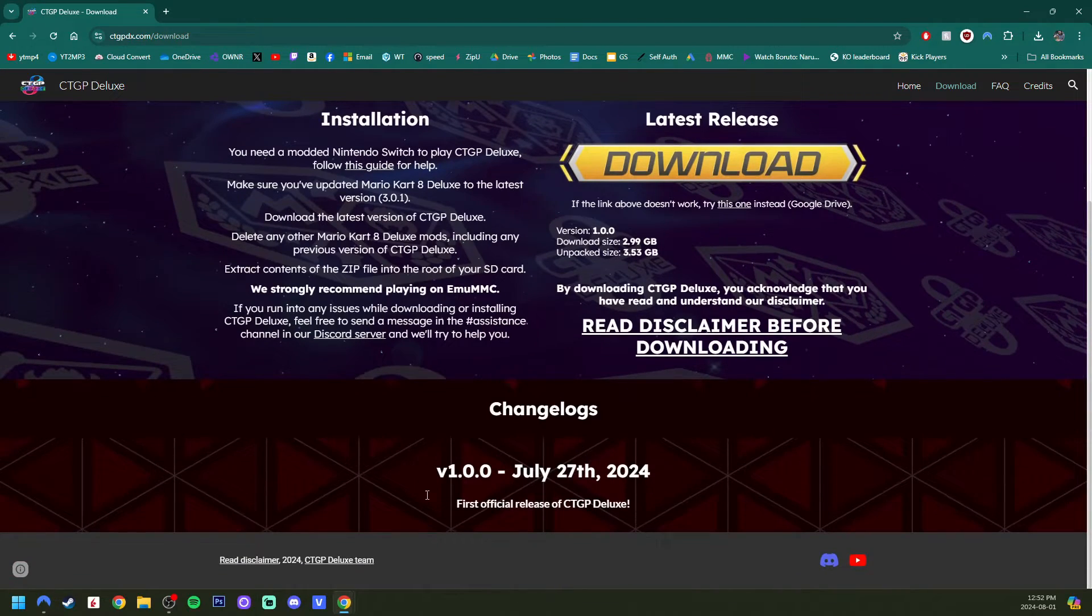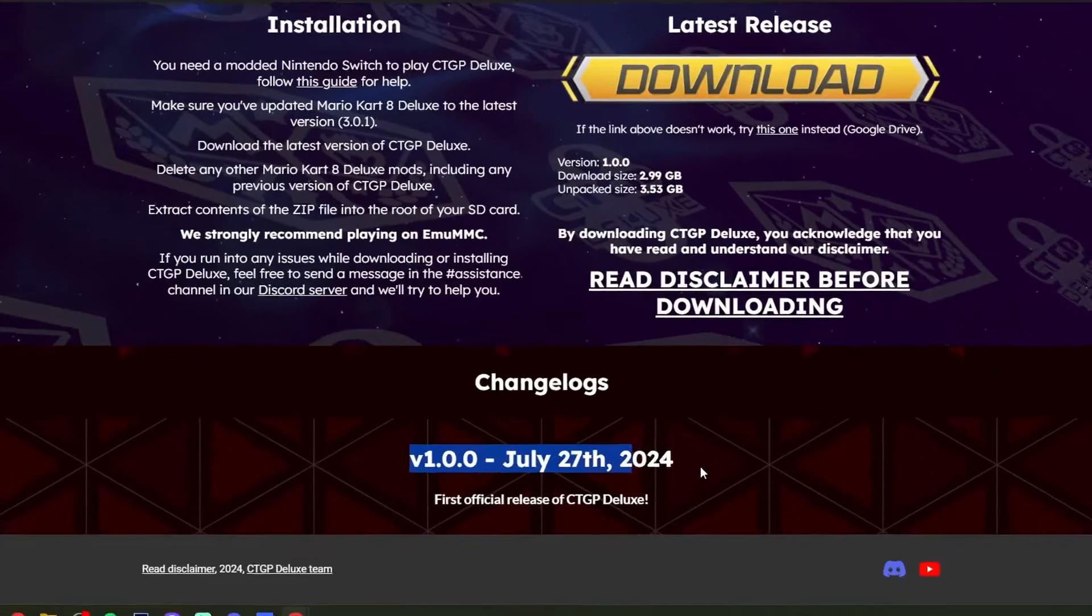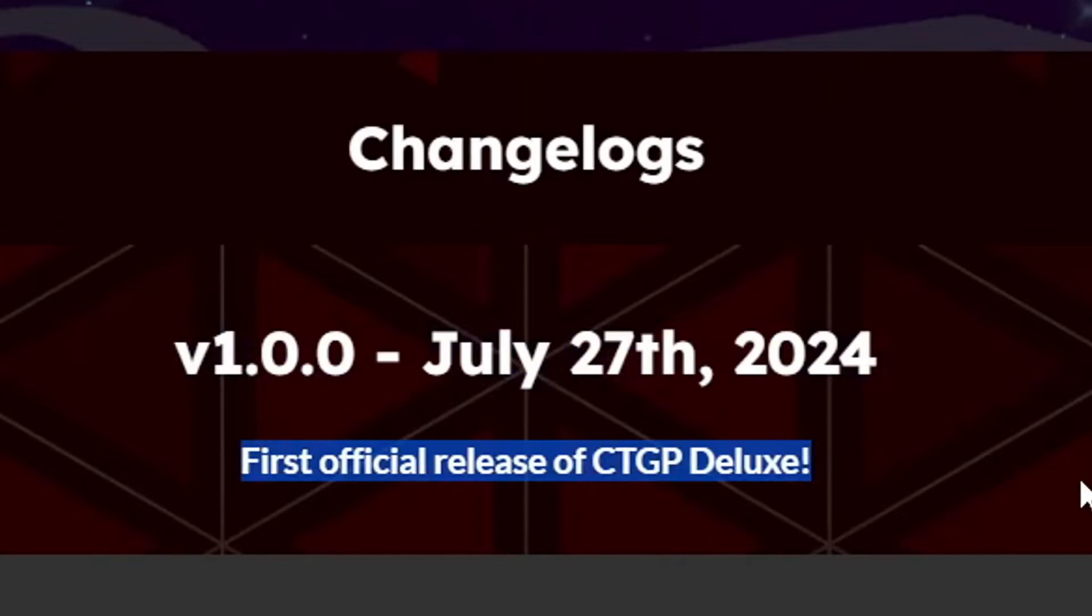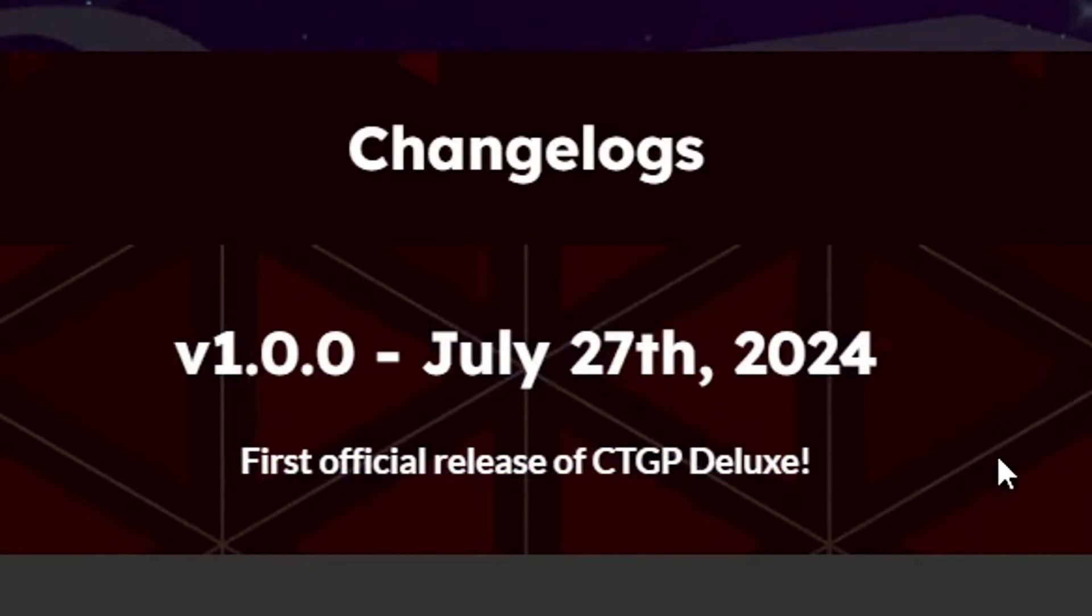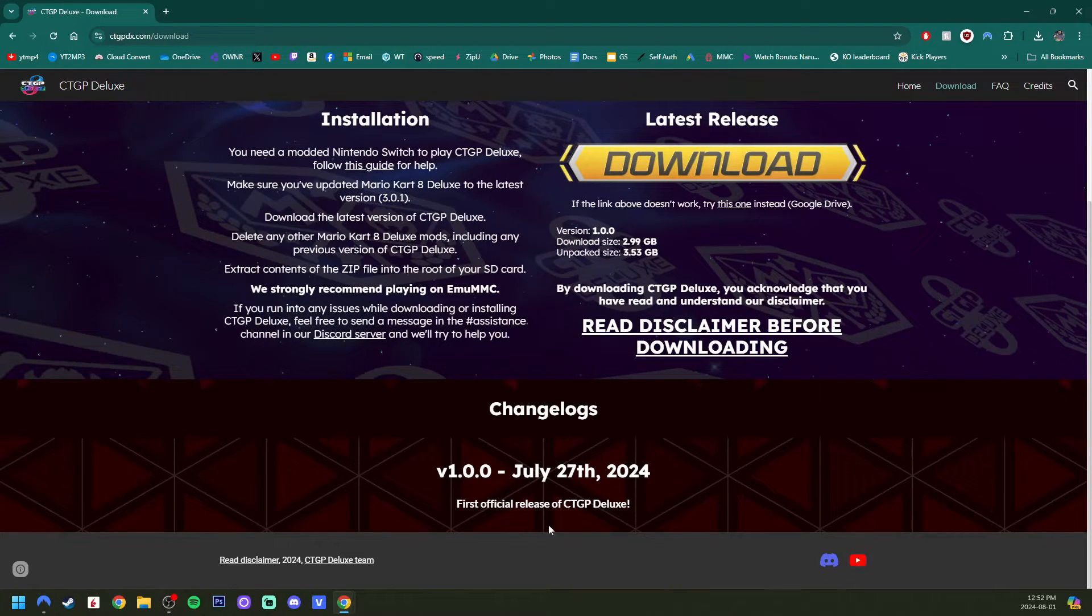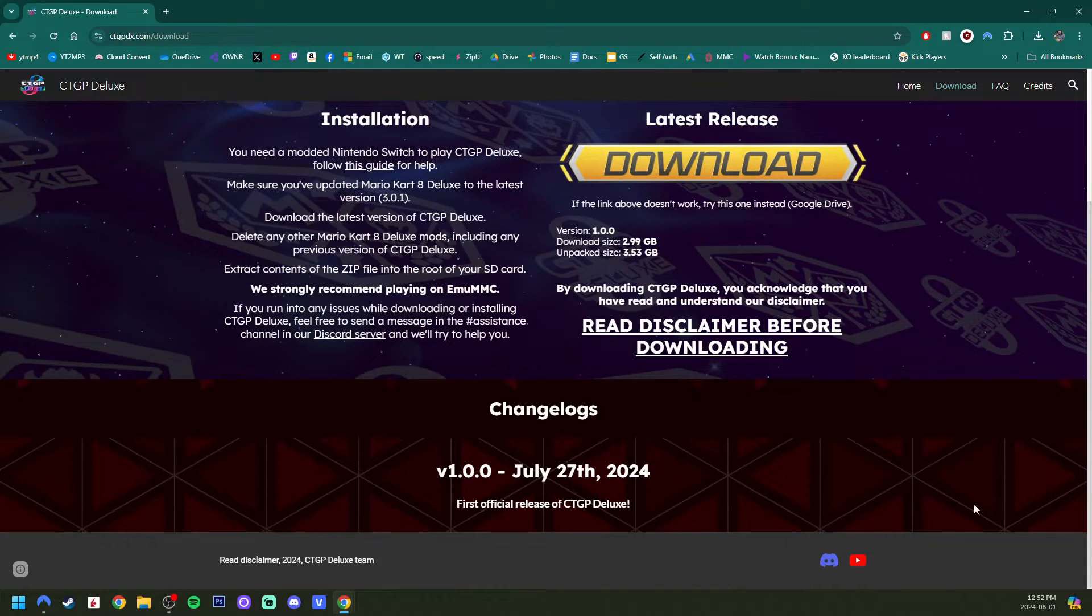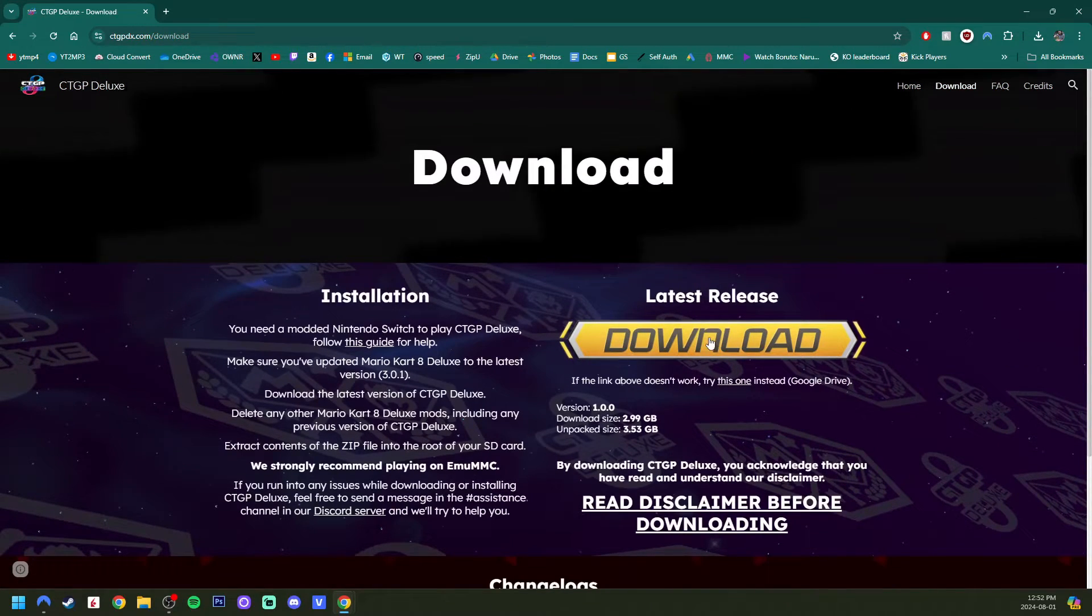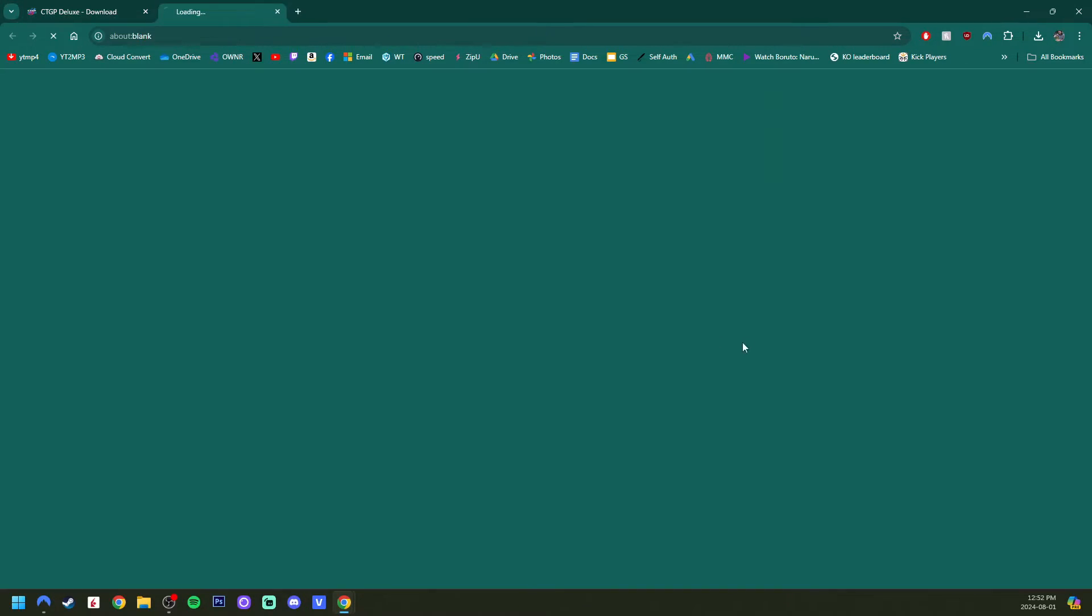And down below, as you can see, this is the only version release. This is the first official release. So we are pretty early. So if you're watching this in the future, there may be new features. Make sure to read that if you want to learn more about it. But we want to download it. Just click this link.